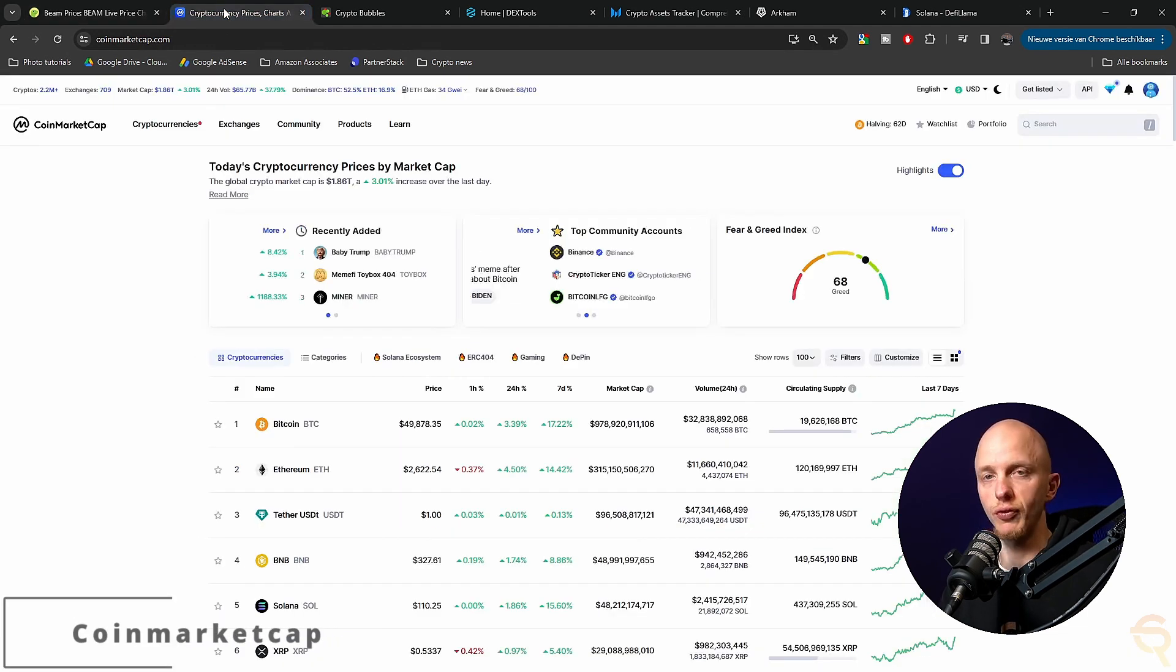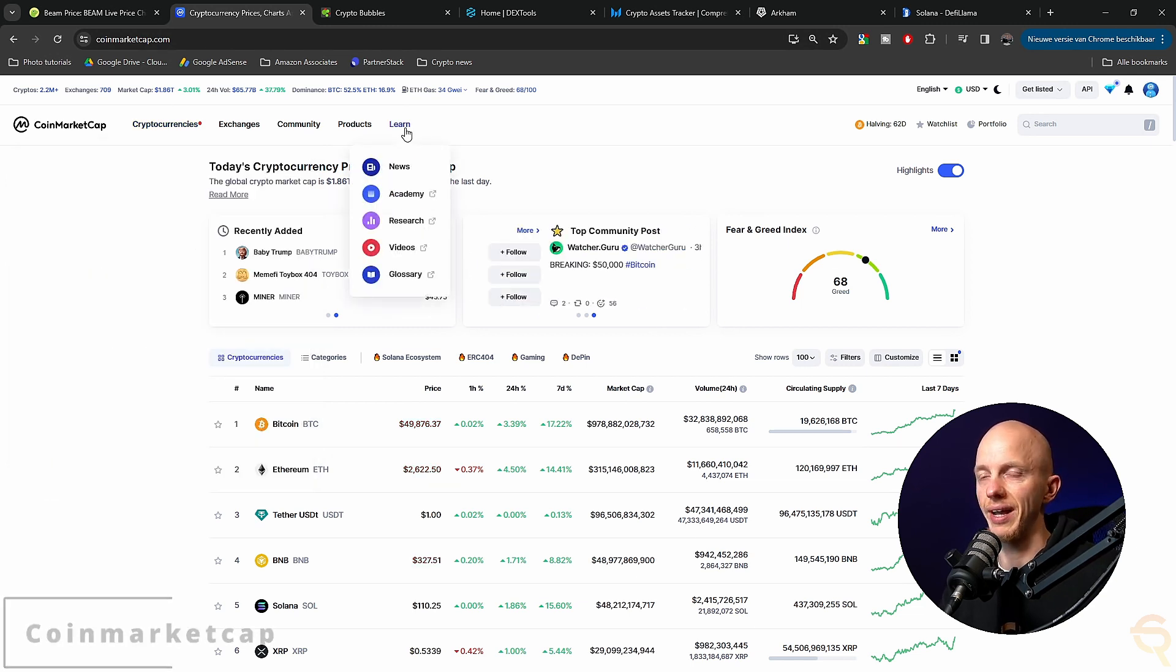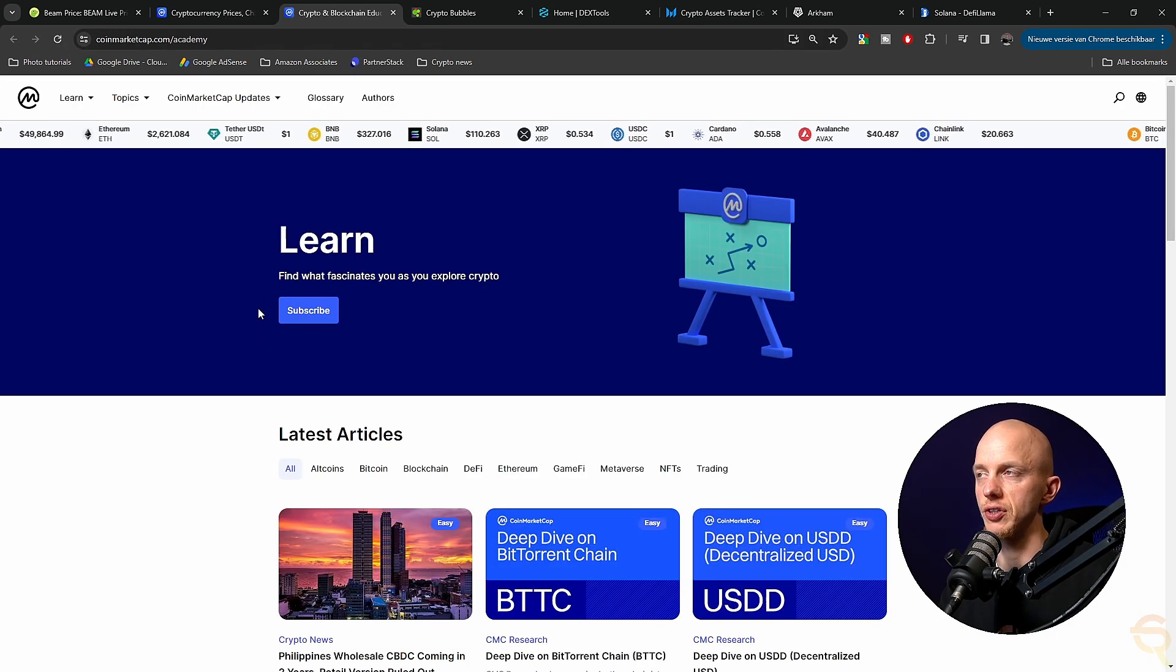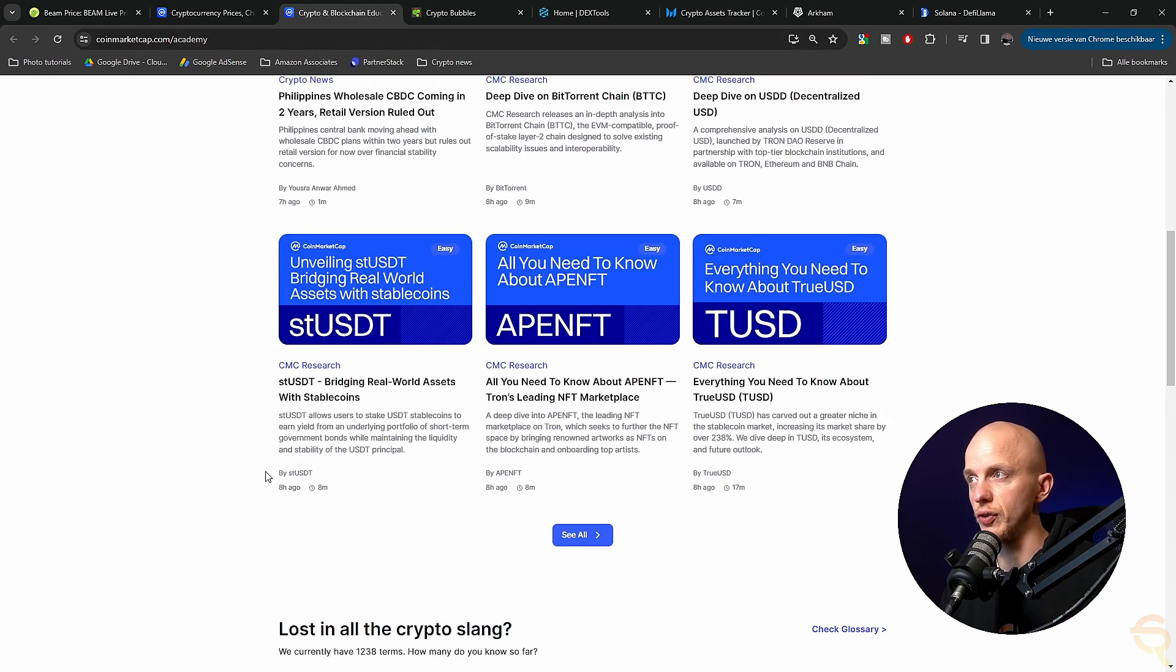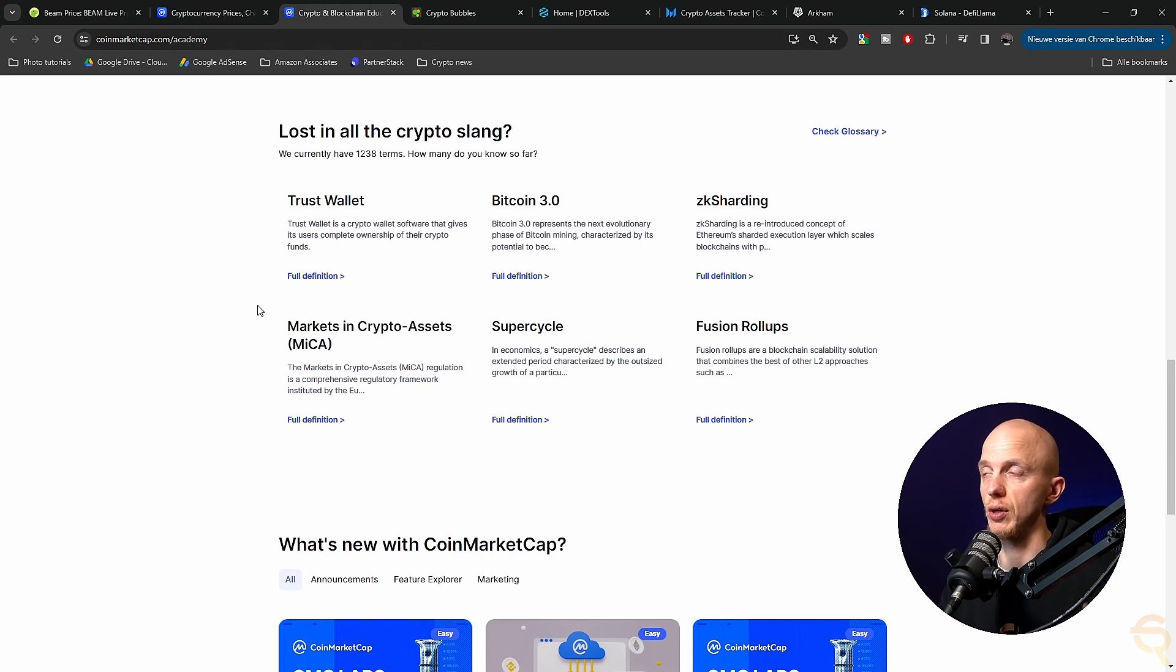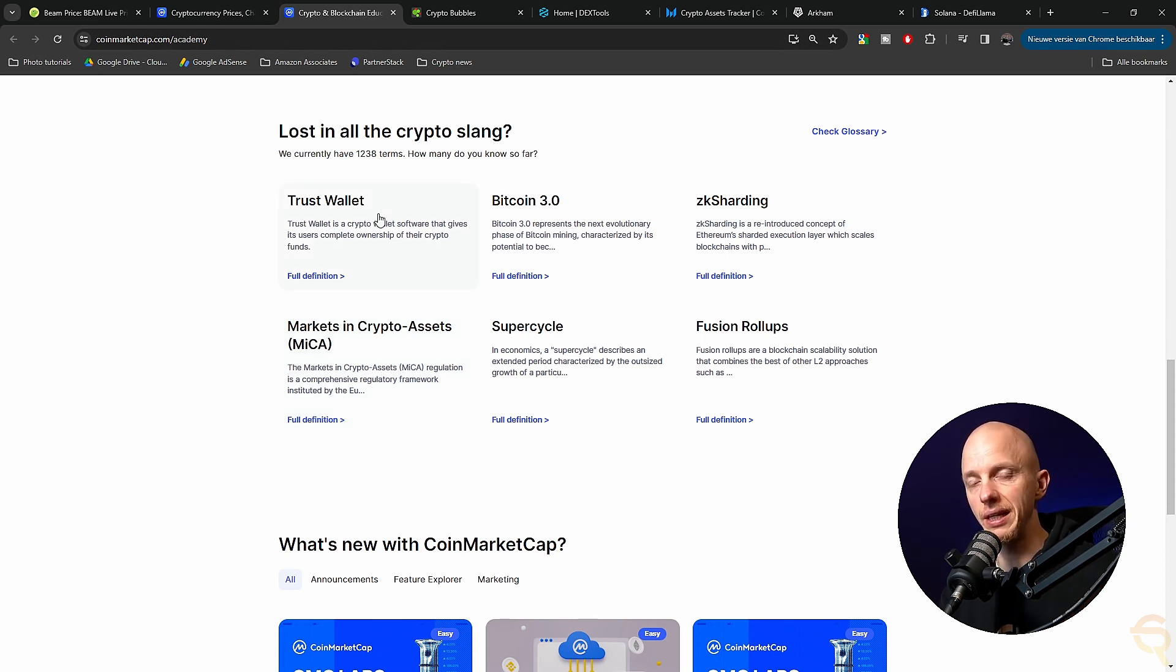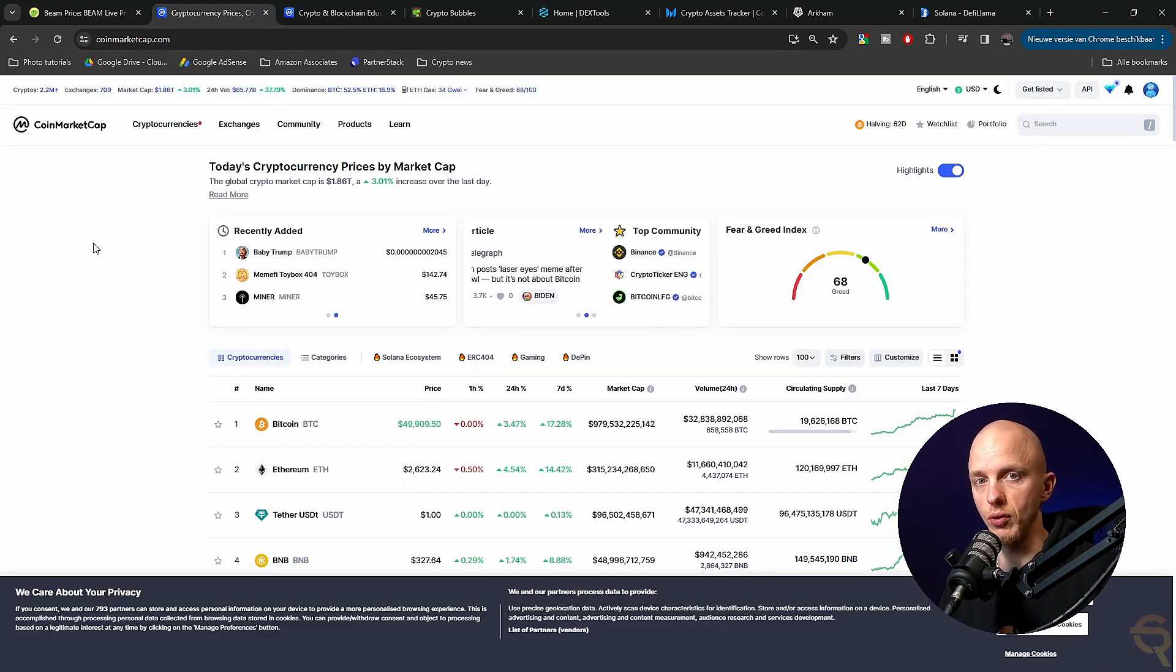Same goes for CoinMarketCap. And what they both have as well is they've got a learn option. So if you go to the Academy of CoinMarketCap for instance, find what fascinates you as a crypto explorer. They've got articles for you to read, they can help you when you are lost in crypto slang. So they will explain to you what the trust wallet is, or what the markets in crypto assets is, that's a new law that will probably pass at the end of this year. So that's very important for crypto holders to realize and to know. So basically, these two give you a lot of basic information that you can use in your crypto journey.